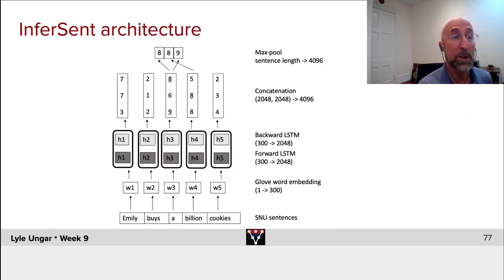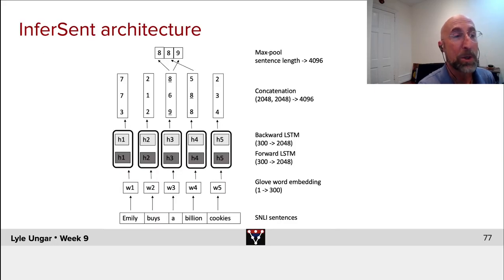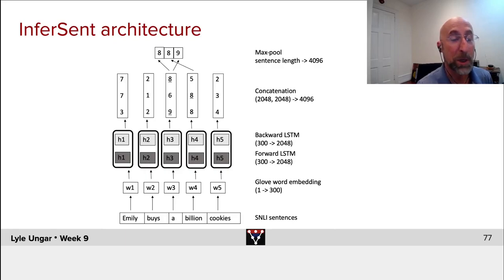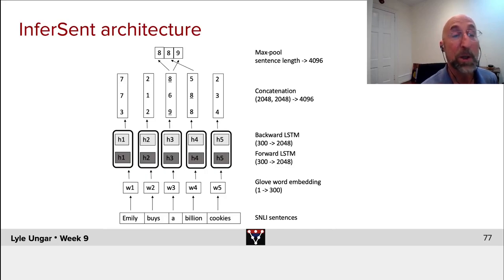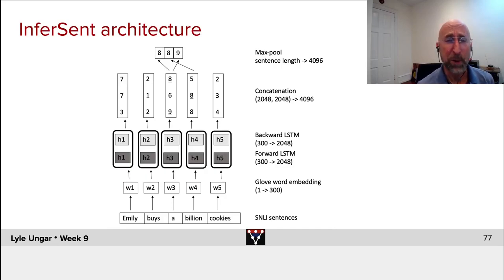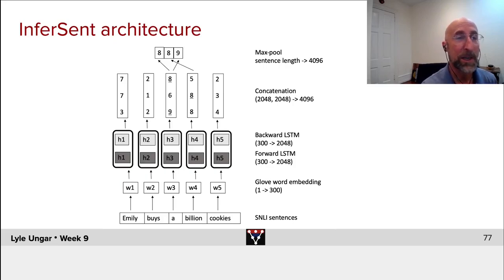So what does the architecture look like for InferSent? What we do is we take in a sentence, Emily buys a billion cookies. We then embed them. They use GloVe. Basically, it's another version that looks like BERT, a 300-dimensional embedding for each word. We've now embedded each word.